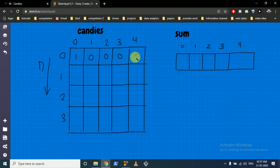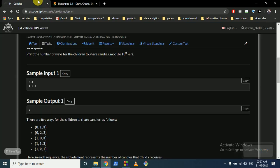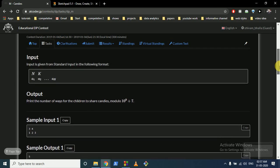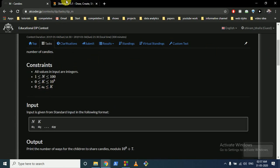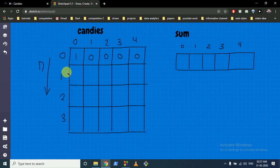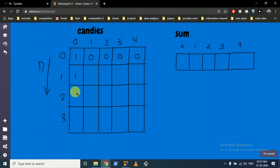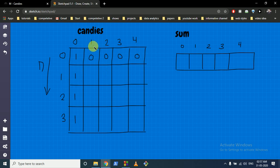Now try to fill values for 1 child. If you have 1 child and you have 1 candy, can you give it? Yes you can. But you also have a constraint on how much a child can get. The first child can get at most 1, so if you have 1 toffee and 1 child you can give it to them.